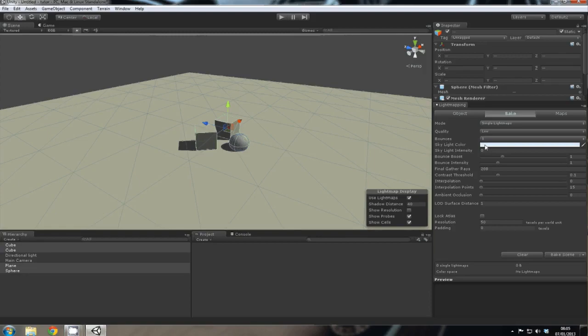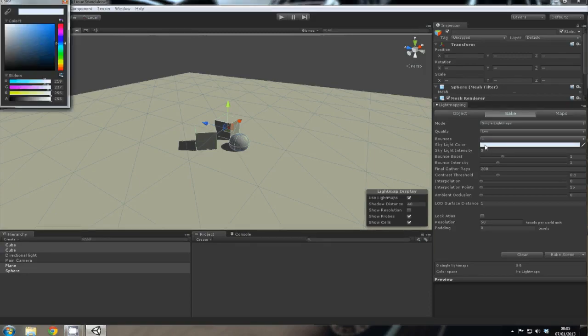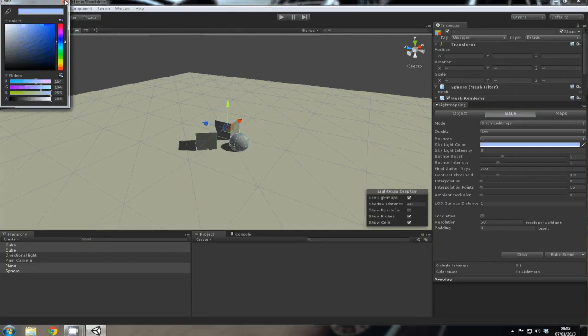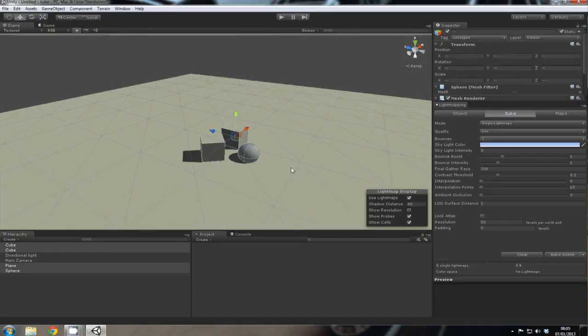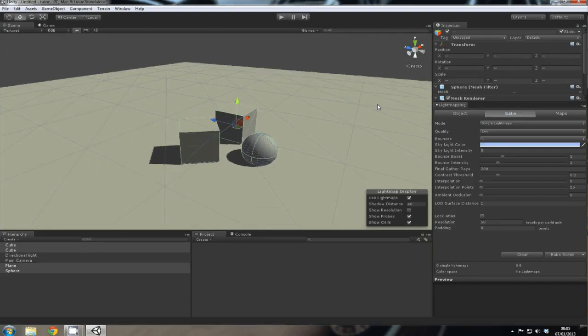The skylight color, let's change that to darker blue. Bounce boost is just the intensity of the bounce from the light.